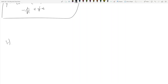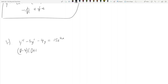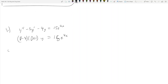Let's take this first example. These examples are going to be a little more complex than the ones we covered before. We have y double prime minus 3y prime minus 4y equals 15e to the 4x. Factoring, we get (D minus 4)(D plus 1)y equals 15e to the 4x. Solving the homogeneous, we get D equals negative 1 and 4, so yc equals c₁e to the negative x plus c₂e to the 4x.